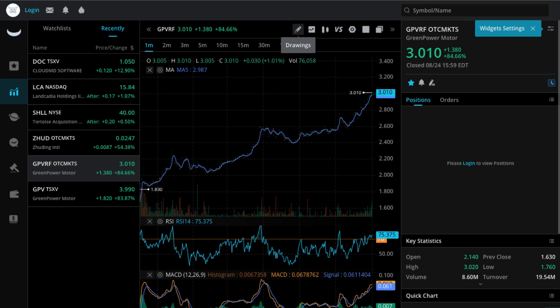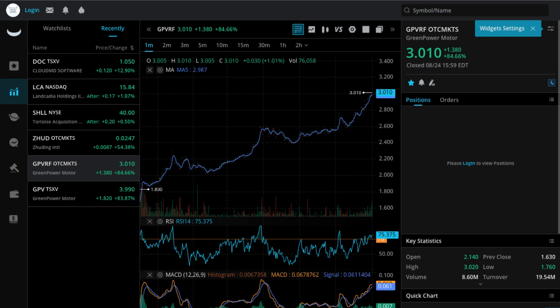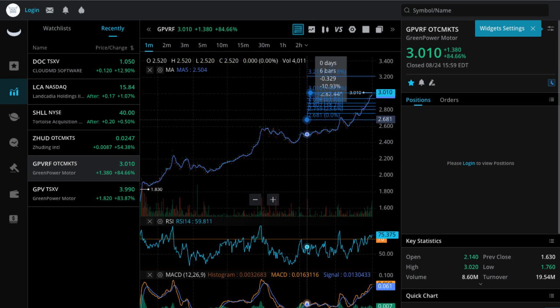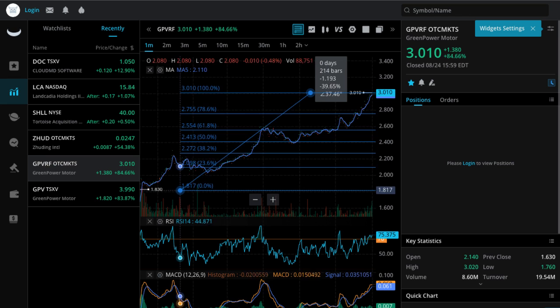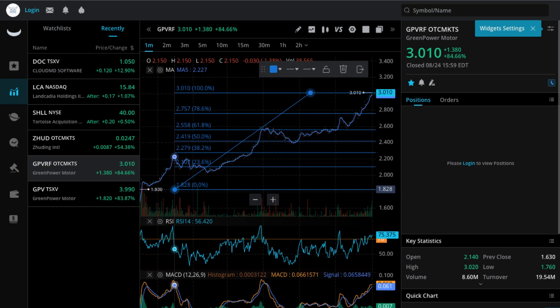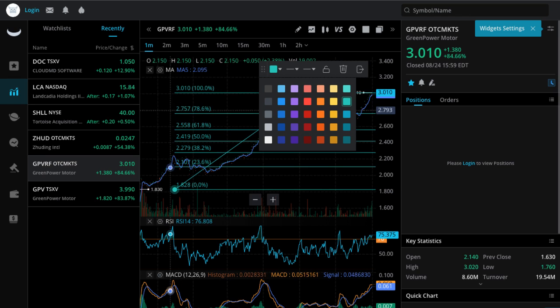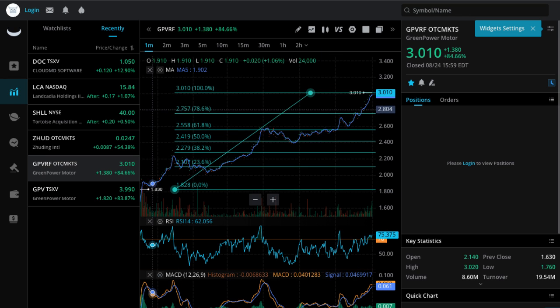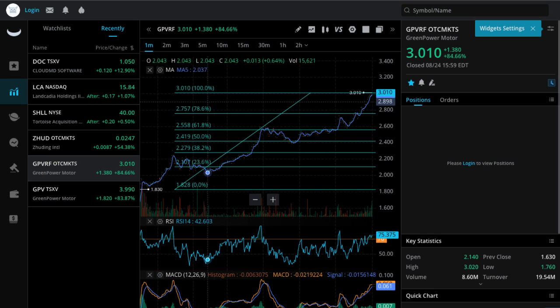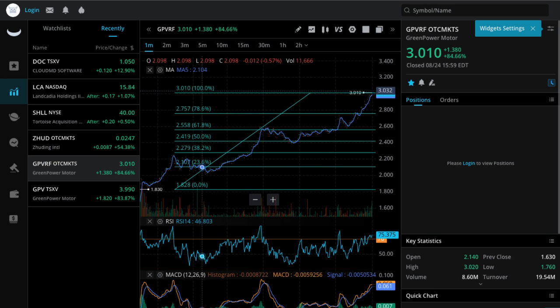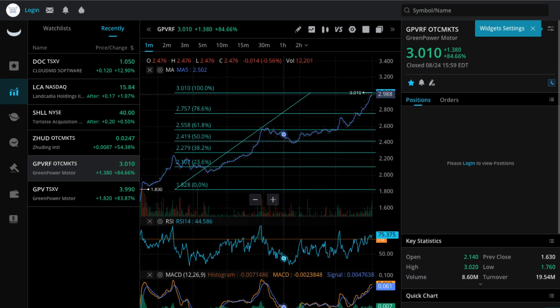And we can put in the Fibonaccis right here. Take a look at the Fibonaccis, scroll it down. And we can see here that we are right now at the very top of the Fibs, right here at the 100% line.